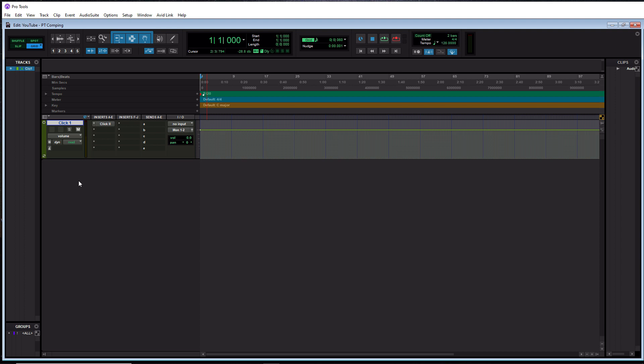And I think comping is probably one of the best features any DAW has to offer because it saves you so much time. And it's probably best and most useful when it comes to vocals. So that's how we're going to display it in this tutorial.